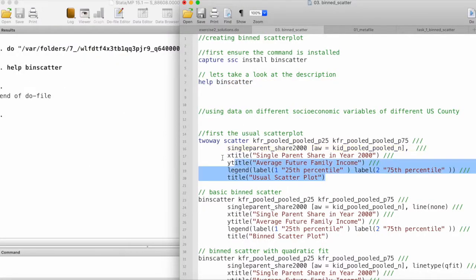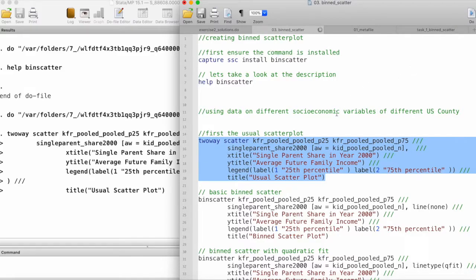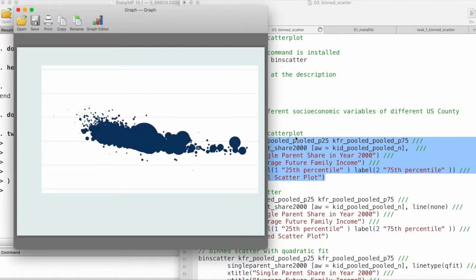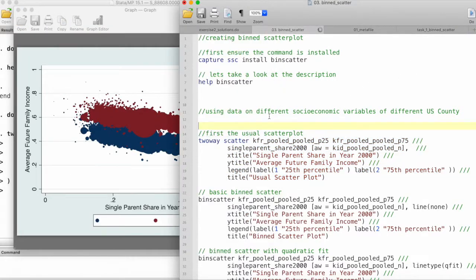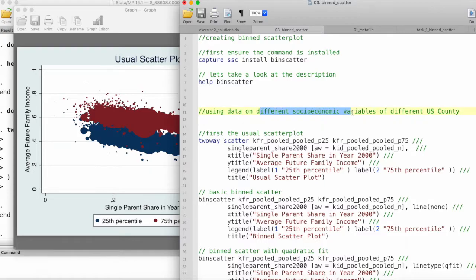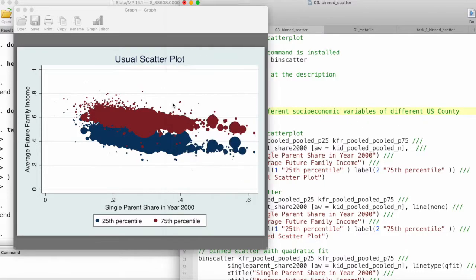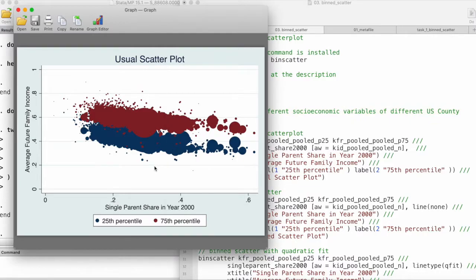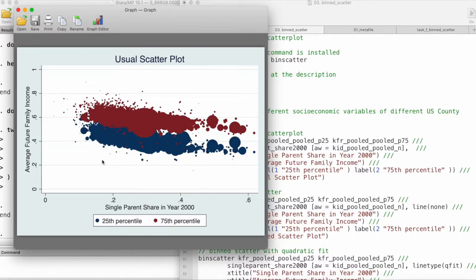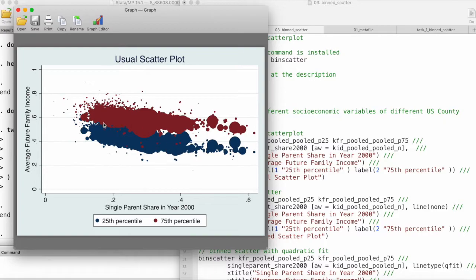I'm using data on different socioeconomic variables from different United States counties. Here on the y-axis, I have plotted average future family income. On the x-axis, we have single parent share in the year 2000. Because we have a large number of observations for many U.S. counties, we can see that the scatterplot is too crowded and it's not easy to interpret the relationship between these two variables.